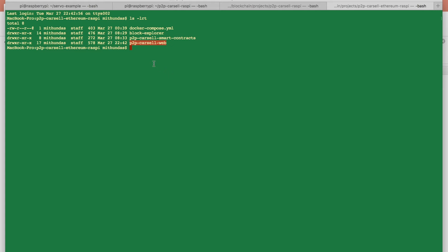So all you need to do to set it up on your local, just clone the GitHub repository. I'll be sharing all the data in the readme section. And once you have everything, once you clone the repository, what do you need to do?